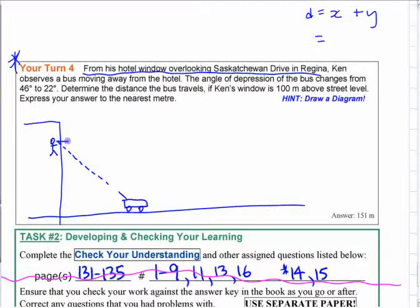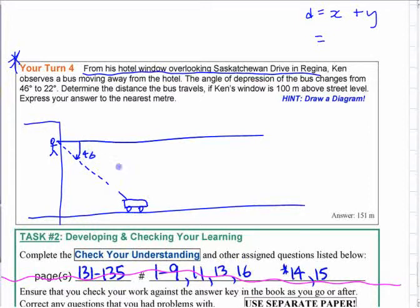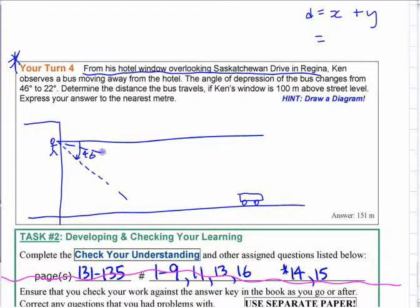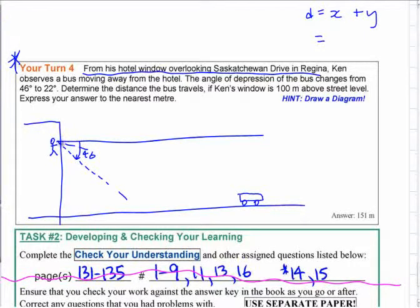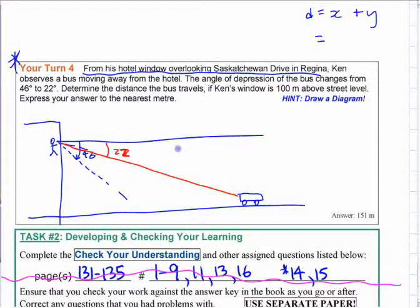At the start, the angle of depression is from the horizontal, so at the start this is 46 degrees. Then the bus starts to move away and ends up over here somewhere. Afterwards, that angle is 22 degrees. So you've got two different angles, but again they're not in the triangles. You have two right-angled triangles.